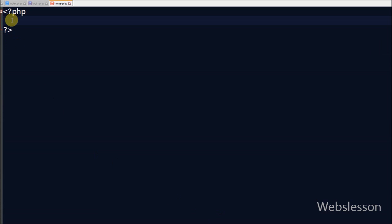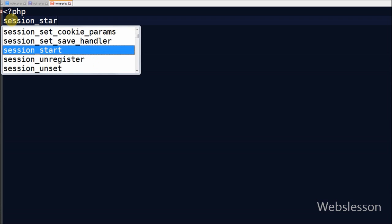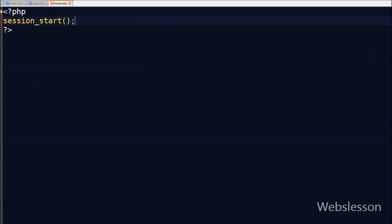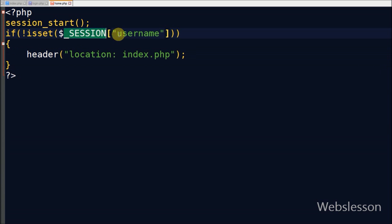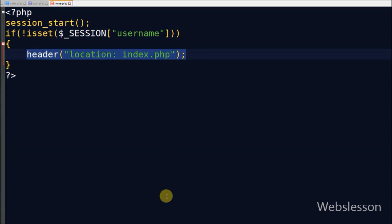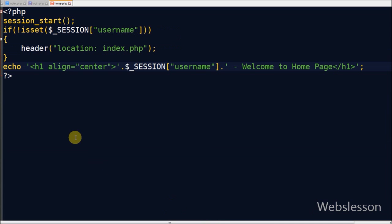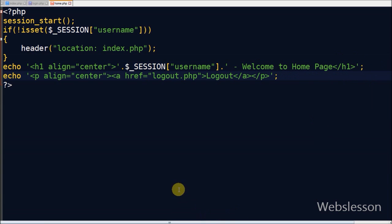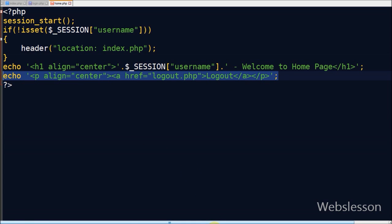Now I make a new PHP page 'home.php'. In this page first I start a session for checking the session value using session_start(). Then I check the session value of 'username'. If the session username has no value then it redirects to 'index.php'; if the username session has a value then the user stays on this page. I write a welcome message with the session username value so the user can see their name in the welcome message. And lastly I write a logout link. When the user clicks logout, all sessions will be destroyed and they will be redirected to 'index.php'.